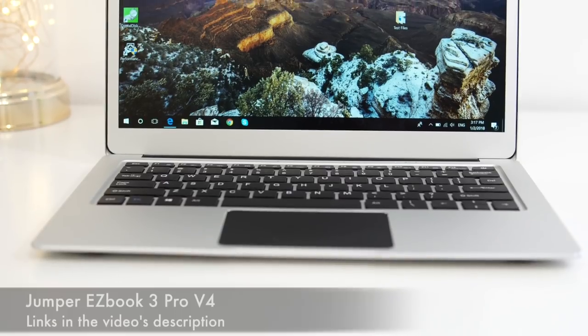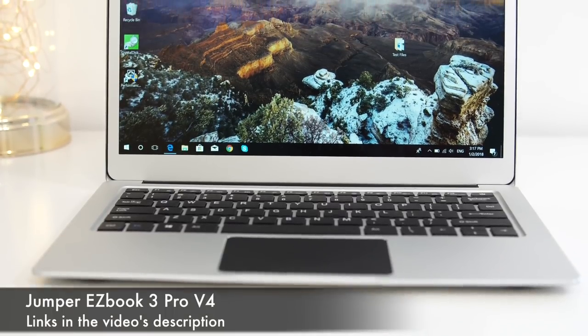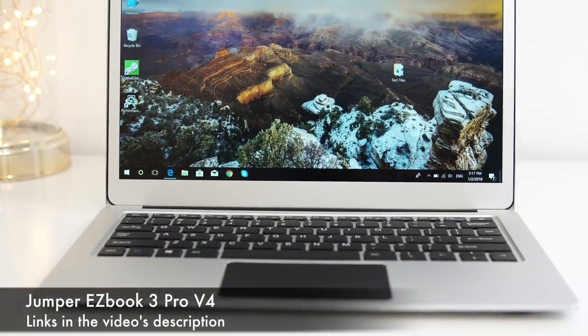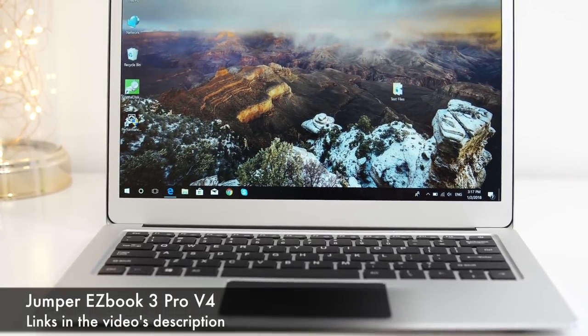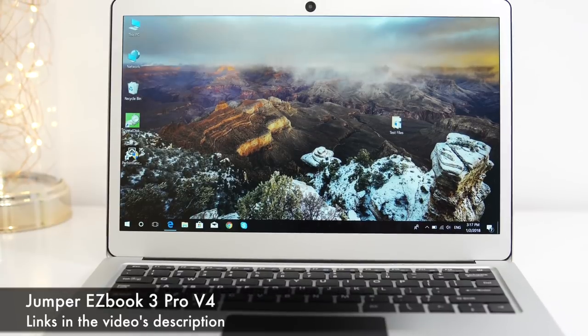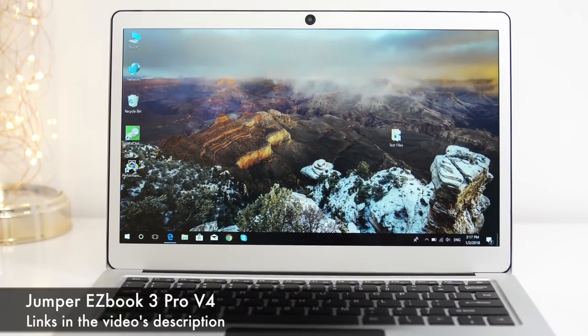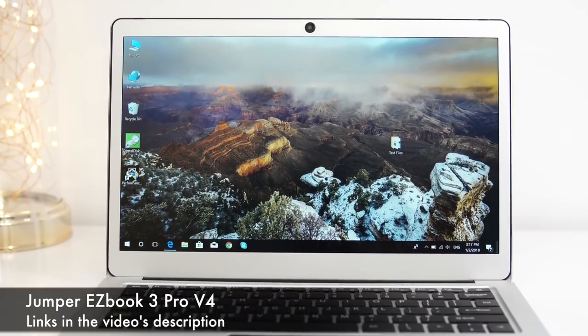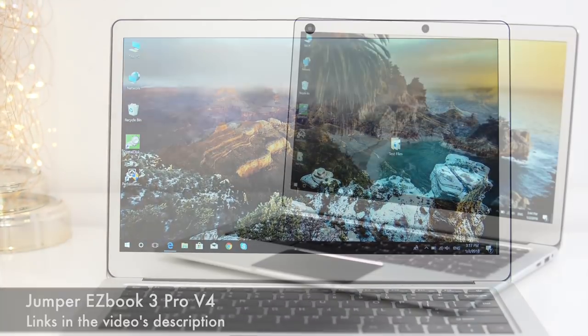What's happening everyone, my name is Alex and welcome back to a new review. For today we have an affordable notebook from Jumper, and this is the fourth generation of the EasyBook 3 Pro. Now you can find this for around $270 to $290, and for that price it does offer a lot of value.